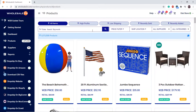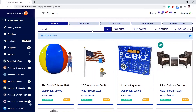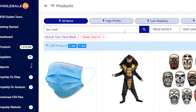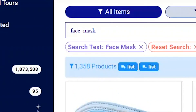You can even add products by keywords, for example face mask. You can view all the products from all the suppliers that relate to the word face mask, and if you want to add all of these products to your list you can click on the plus list button.